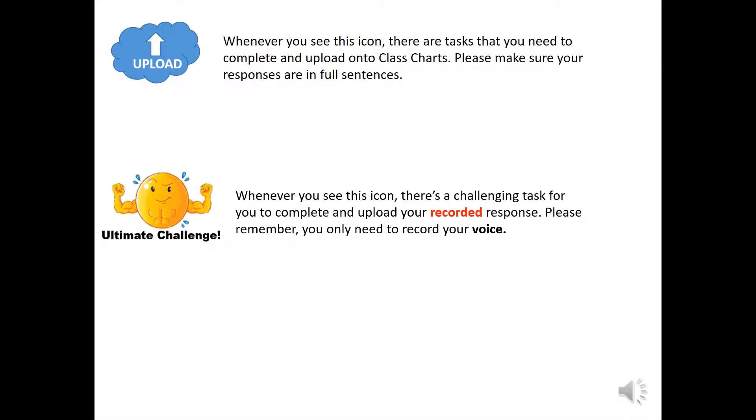Whenever you see this icon, this means there's an extra challenge for you to upload your recorded response. Please remember you only need to record your voice.